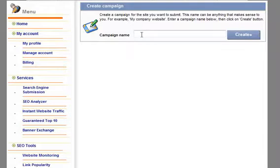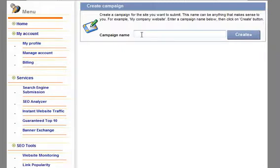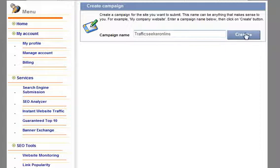When you first log in you will see this page and will ask you to create your first campaign. For this example I will select a campaign name as Traffic Seeker Online and I will select create.